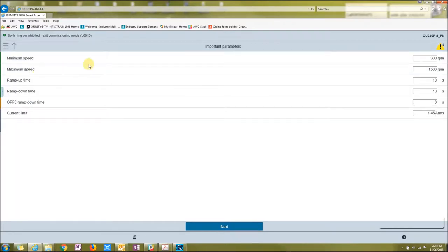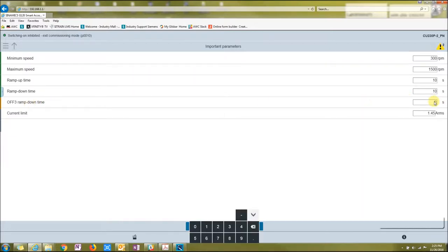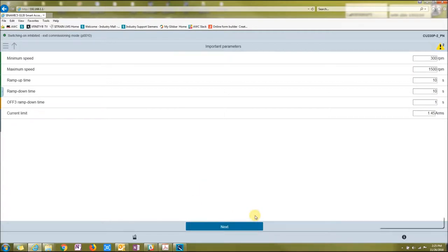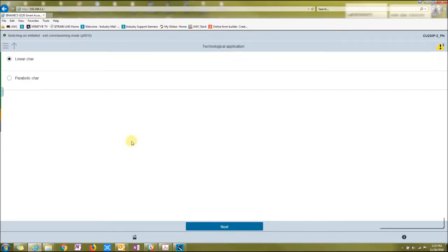This is your minimum speed, maximum speed, seconds up, seconds down, ramp downtime. I don't want it to be zero. I'd rather that be one, so at least it has a little bit of time before it shuts down. And then there's a current limit. Say next.